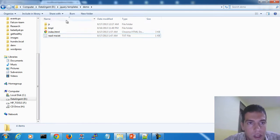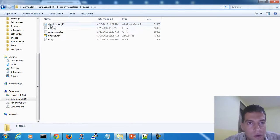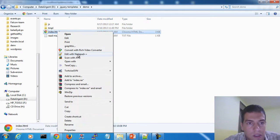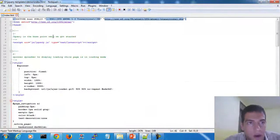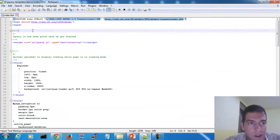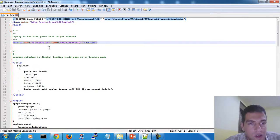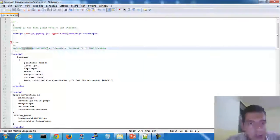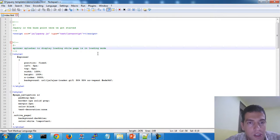First thing, we need to include jQuery and the jQuery template plugin. This is the HTML page that we have. You can see here we've defined the HTML head and referenced jQuery in order to get started. Second, we make a spinner to display a loading indicator while the page is in loading mode.